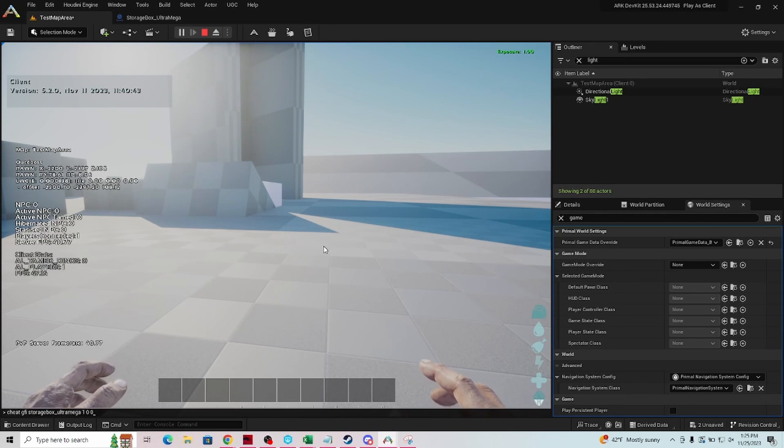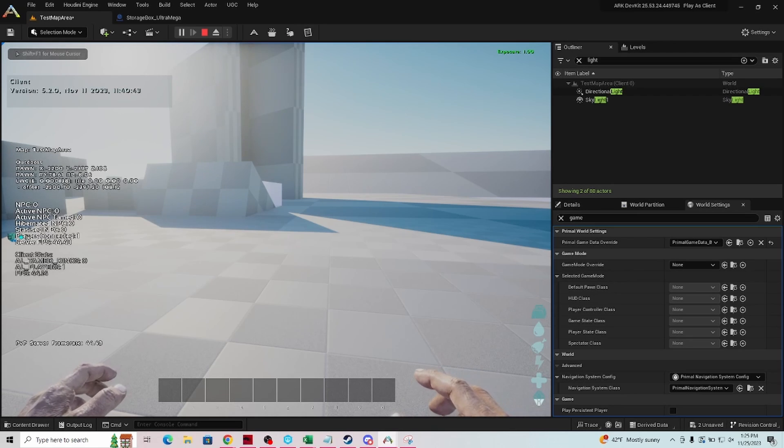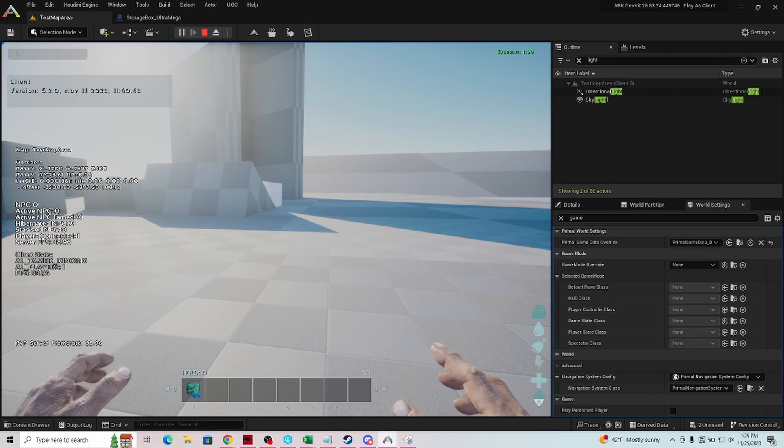So enter that code, press enter, and you can see it on the left there, but I'll show you also in my inventory that we got one spawned in.